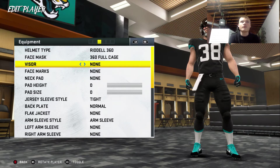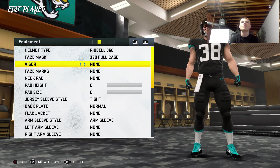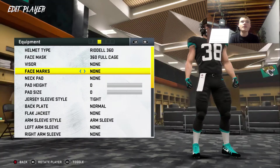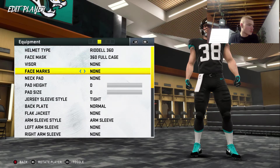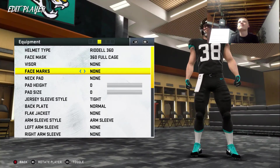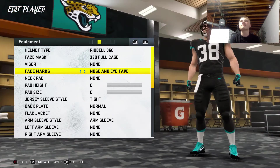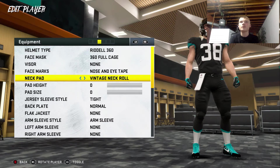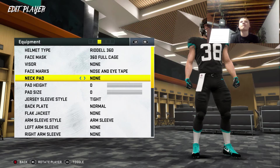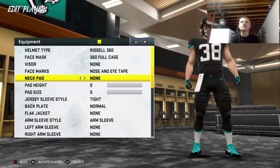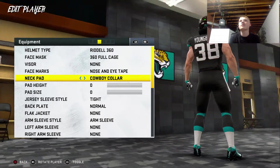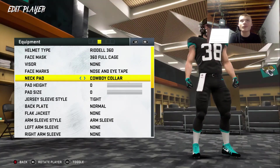Visor — there are 4 visors. Hey Google, pick a number between 1 and 4. 1. No visor. Face marks — there are 11 options. Hey Google, pick a number between 1 and 11. 11. So nose and eye tape. Interesting. Neck pads — there are 4 options. Hey Google, pick a number between 1 and 4. 4. So he has the cowboy collar. Looks like a fullback.